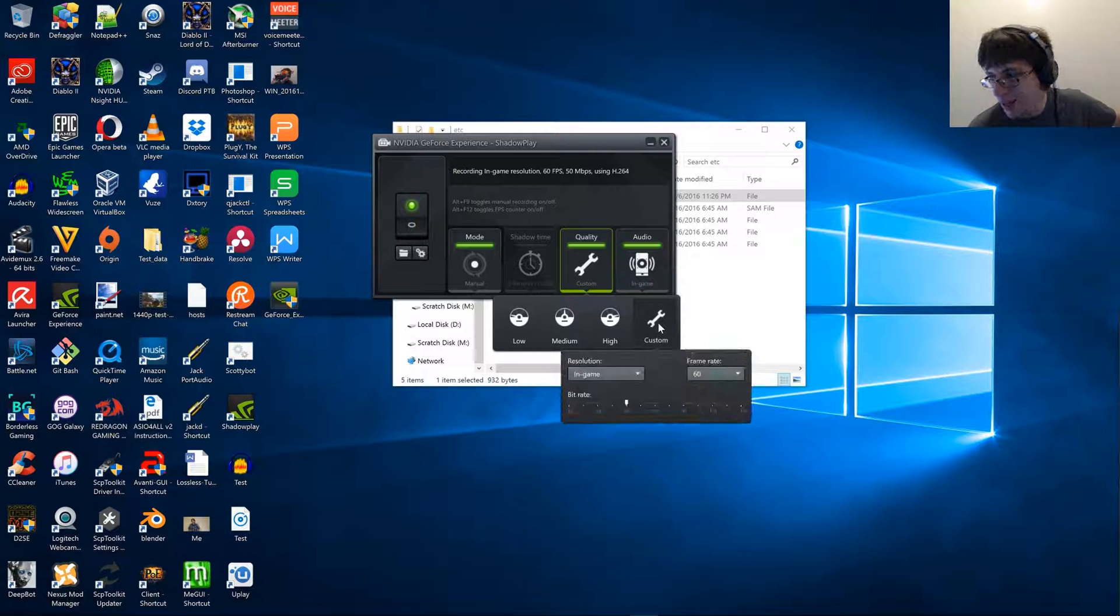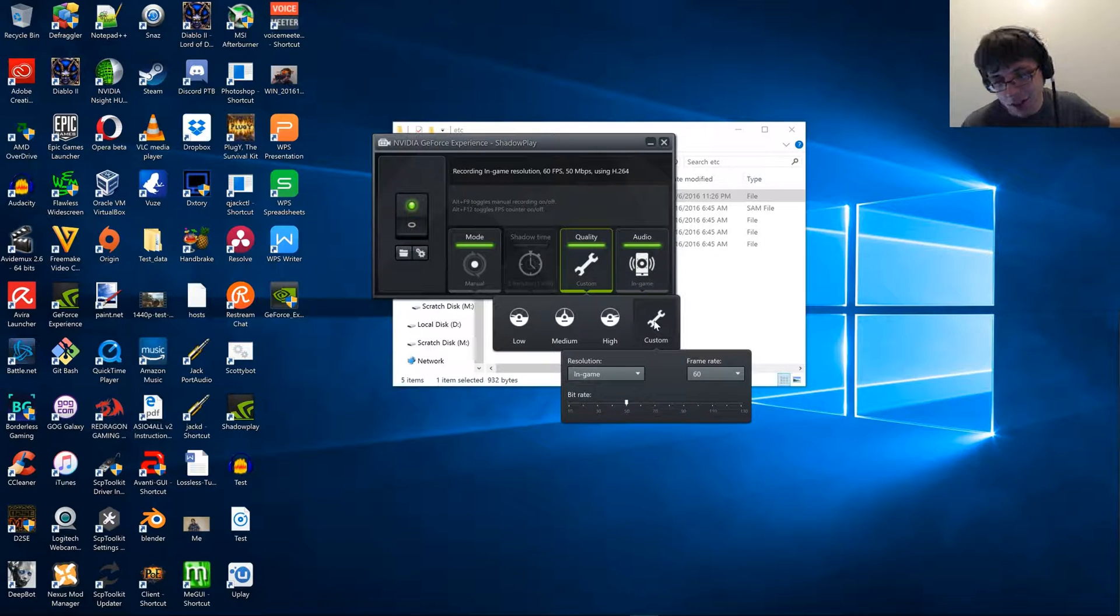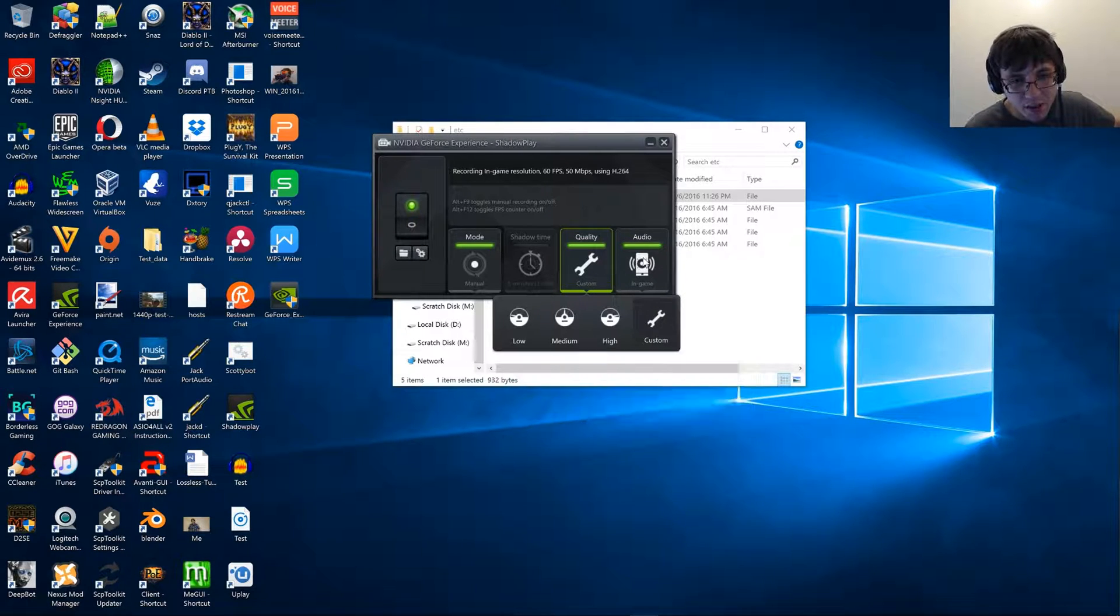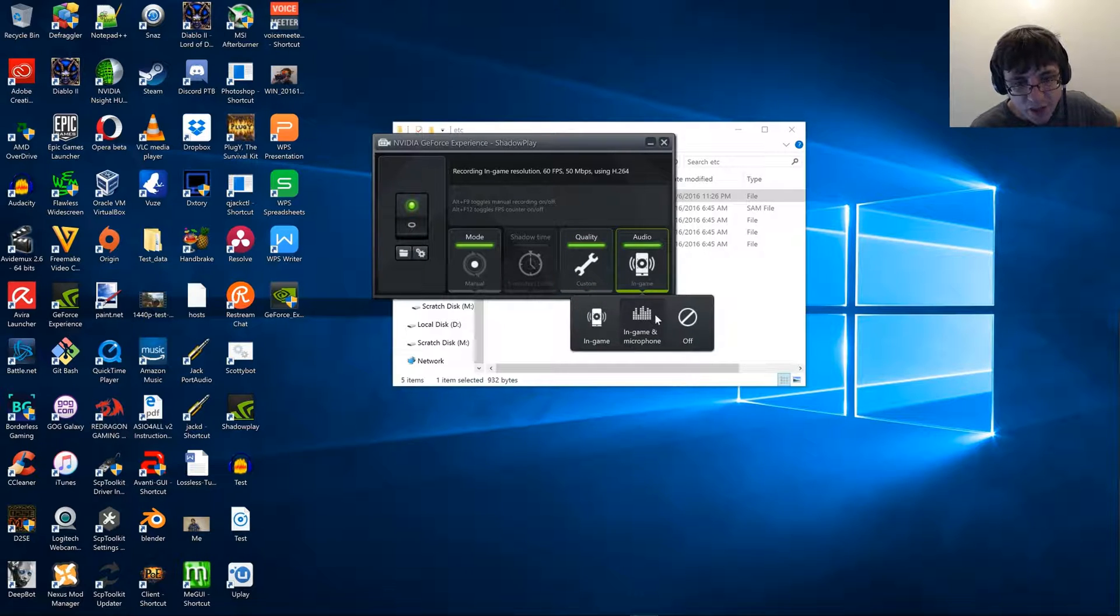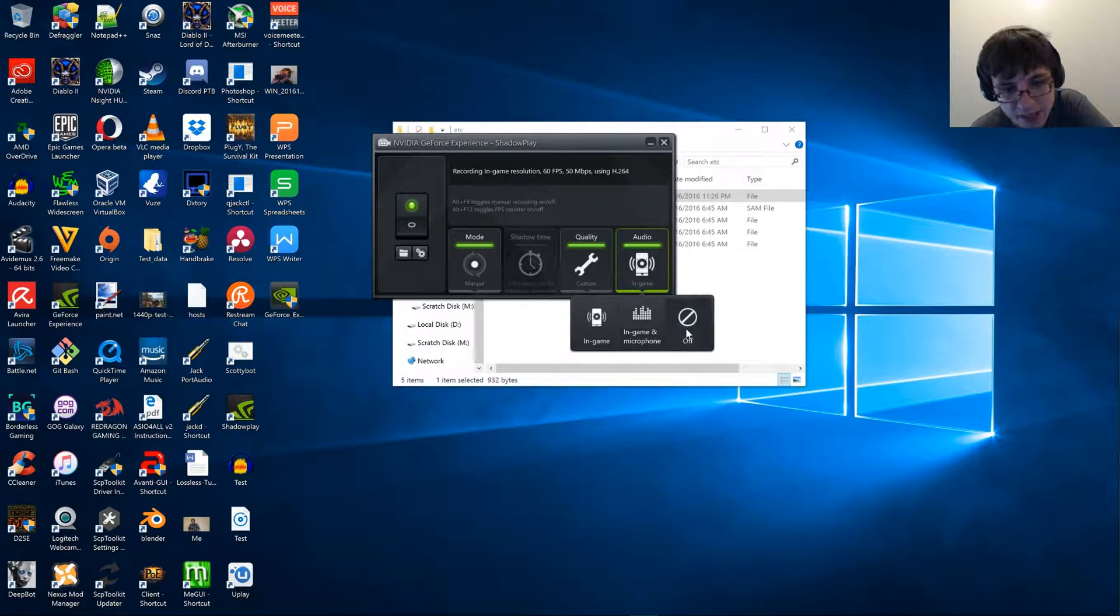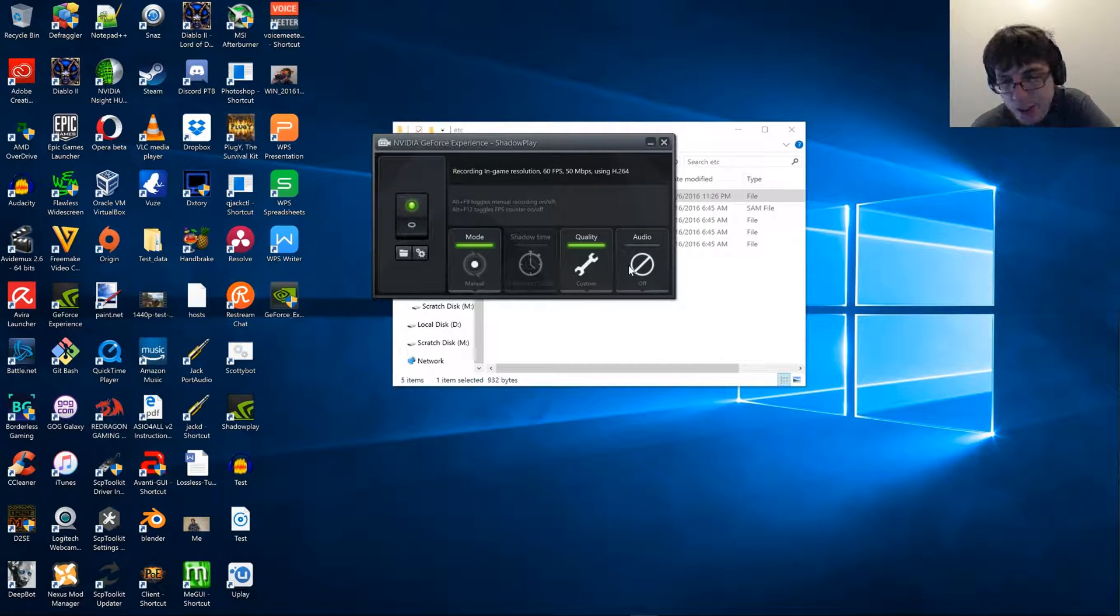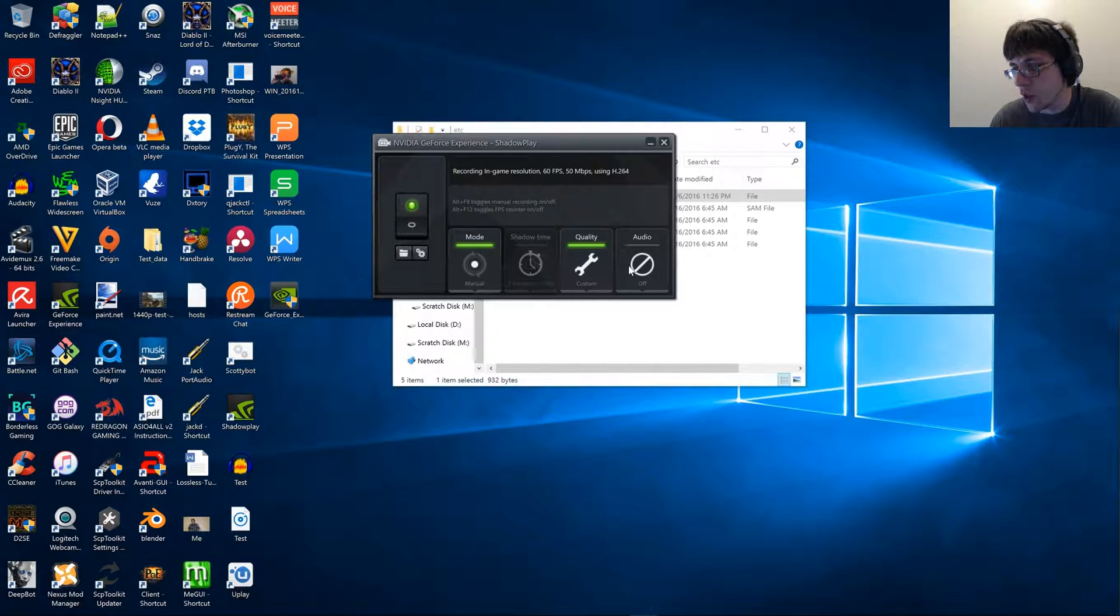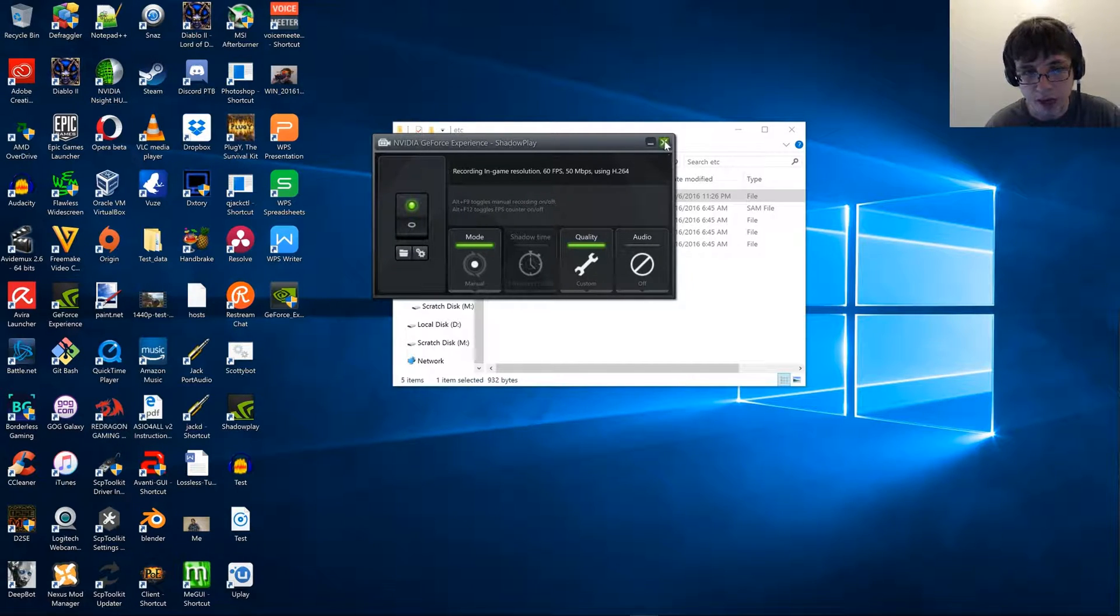Because I use OBS for various different things, and I also use DxTory. Like I said, one of the core benefits to using this older version of Shadowplay is the fact that you can turn off audio recording, which is really nice if you're using another audio recording program.